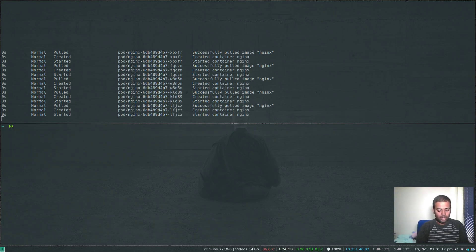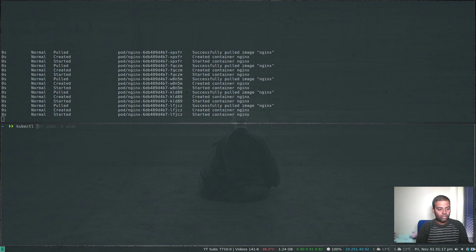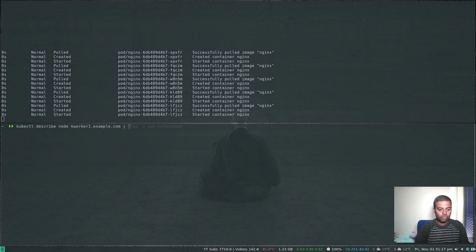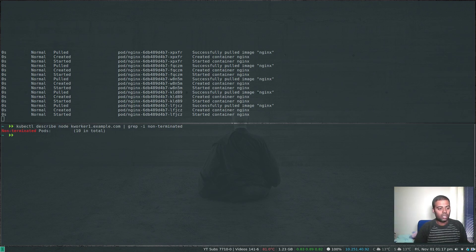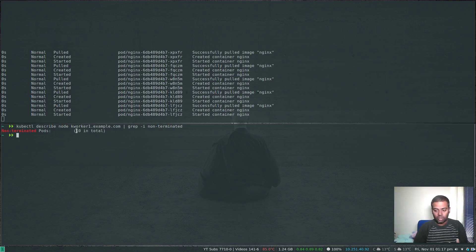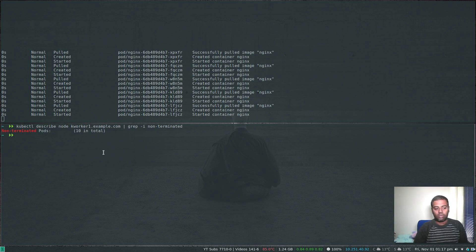kubectl describe node kworker1 and grep for non-terminated pods. Now we can see there are total 10 pods running on this particular worker node. If I try to increase the number of replicas for the nginx application, would it be able to start new pods? I guess it won't because the pod limit is 10.